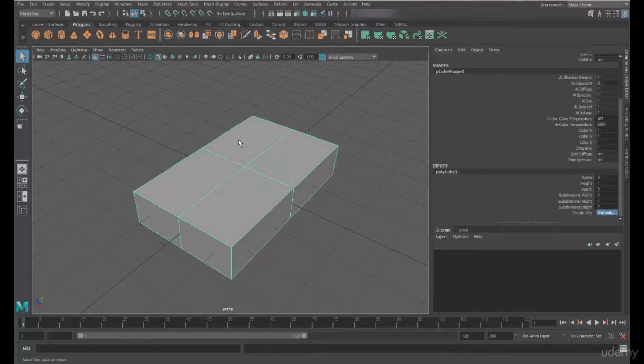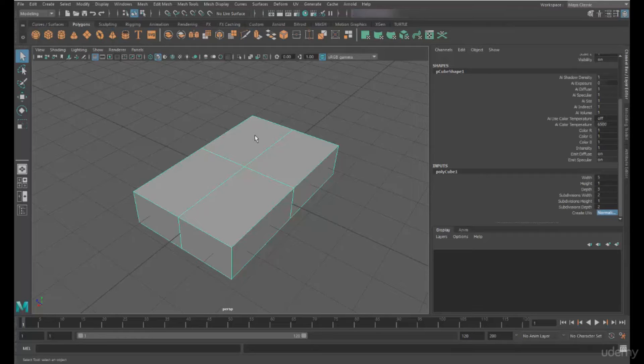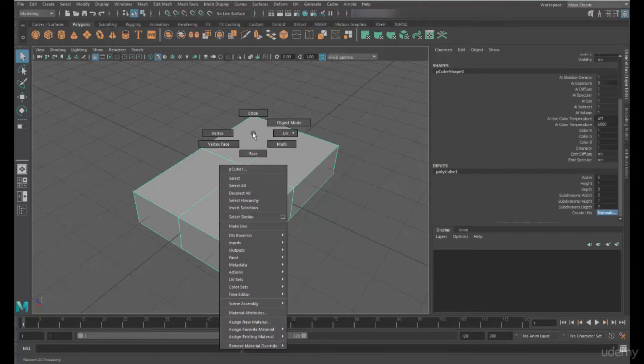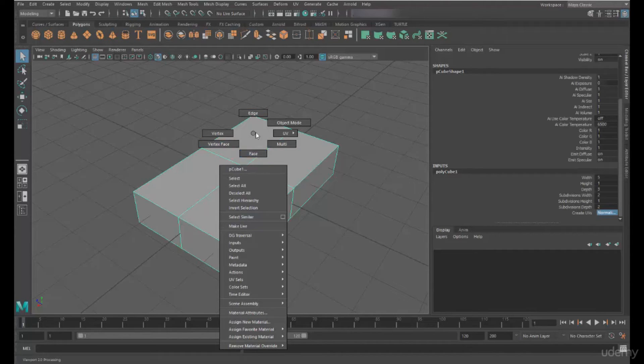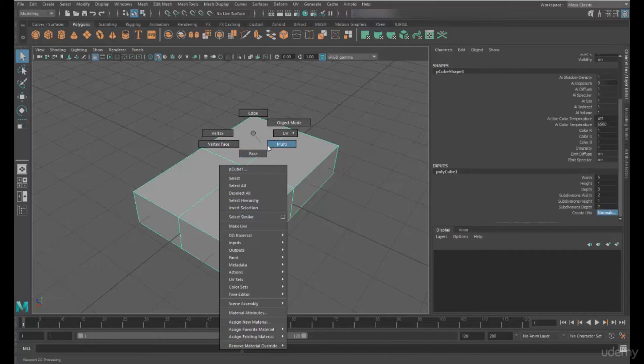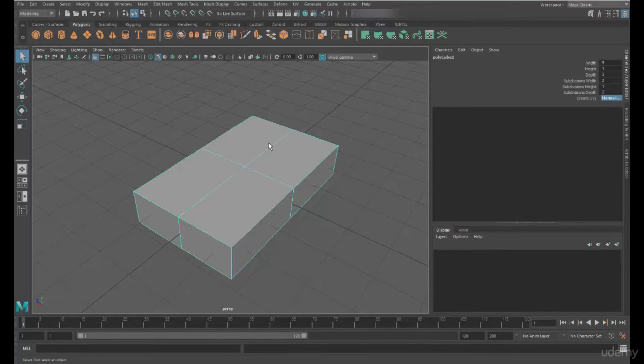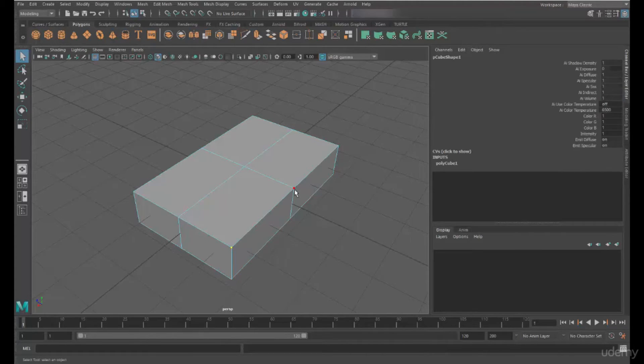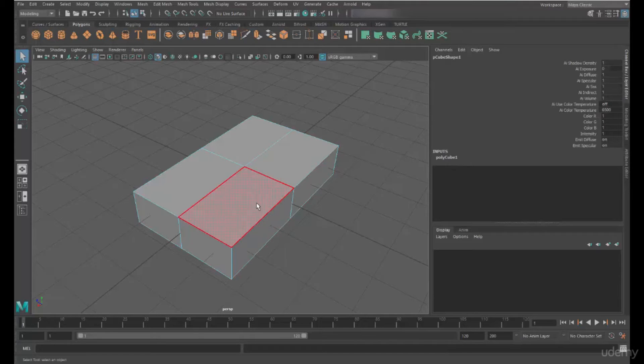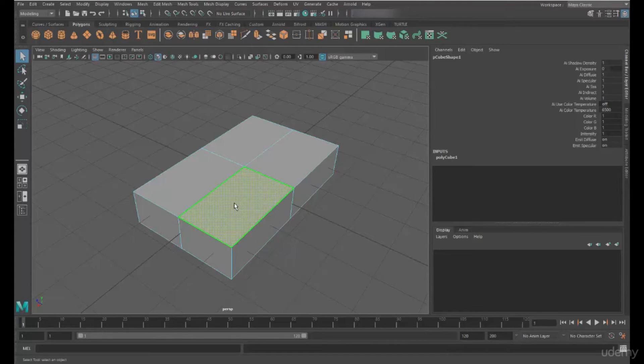Now what are these sections called? Let's have a look at what these sections are called. If we right mouse click and hold over the object, you can see the components that make up the polygon object. So we have, if I switch to multi-selection, we have points. These are known as vertexes, which we can select. We have edges, and we have faces.